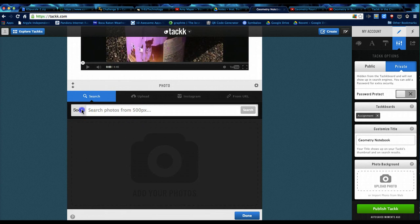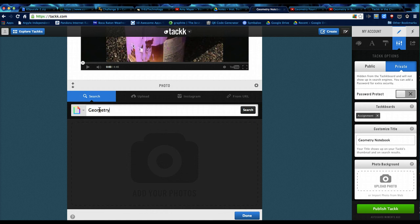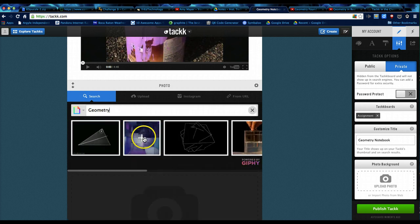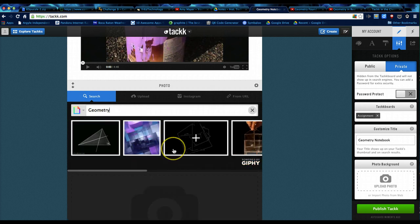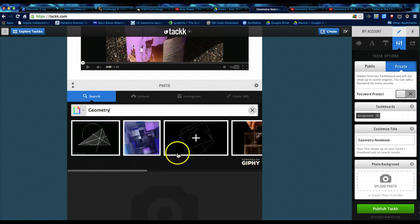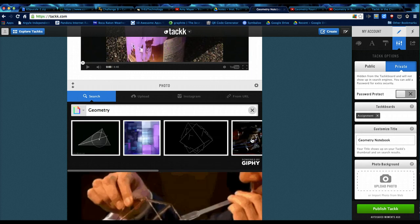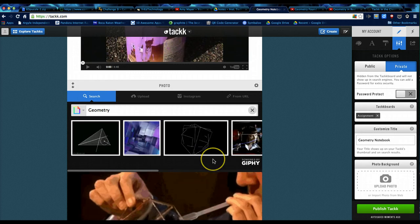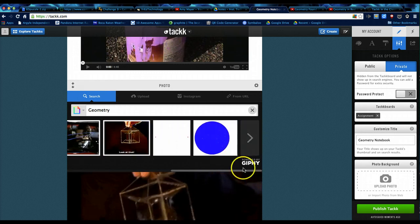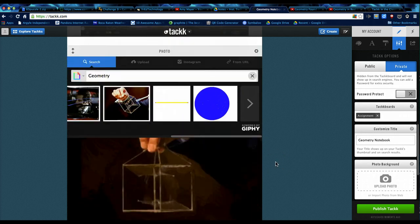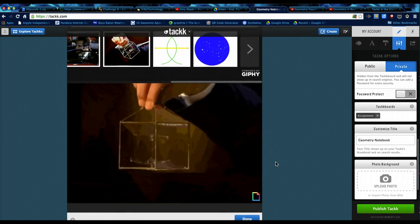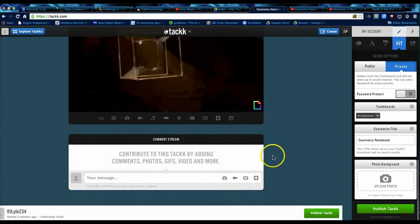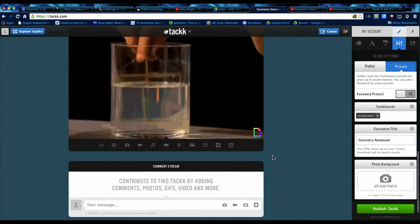So I'm going to click Giphy instead of 500px. Type in my geometry and search again. So this is going to give you animated GIFs. But be careful not to use a ton of these. That's a lot of motion and a lot of distraction on the eye. So make sure that you use those sparingly. I'll click done when I've got that the way I want it.